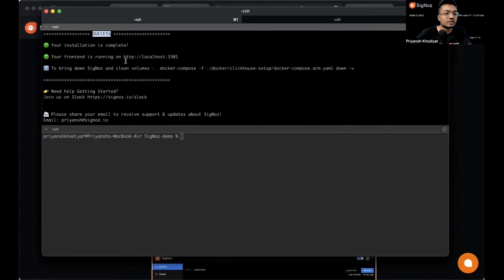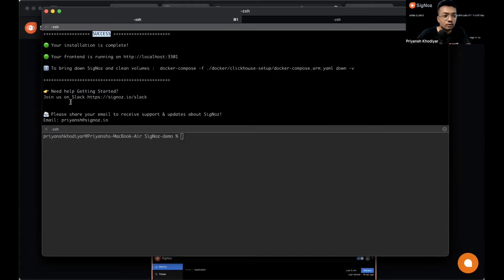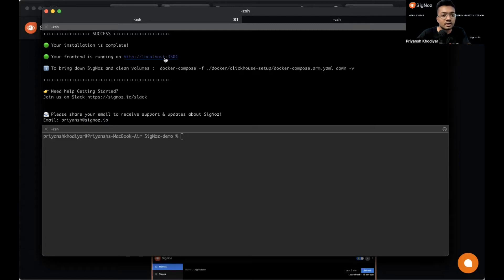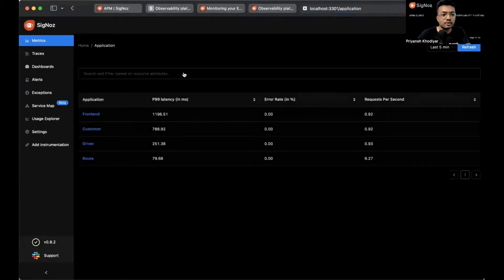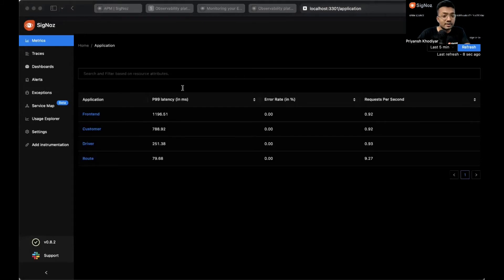You can see the frontend UI at localhost 3301. Don't forget to share your email ID when prompted. Let's open the Siglos UI dashboard.